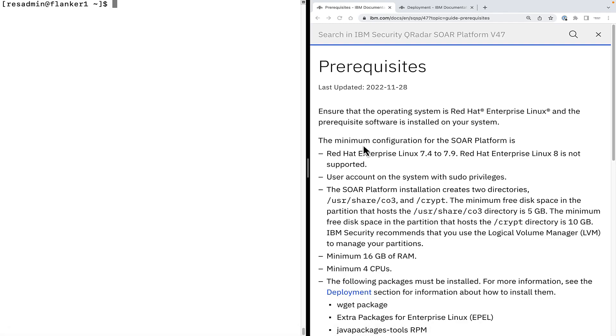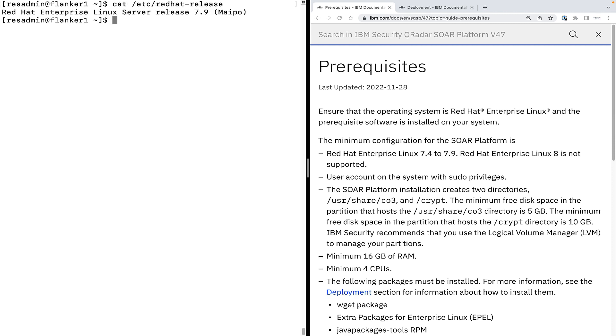For that, you need to install a Red Hat Enterprise Linux server. Version 7.4 to 7.9 is supported. Red Hat Enterprise Linux version 8 is not supported yet. As we can see, the installed version for our demo system is 7.9.